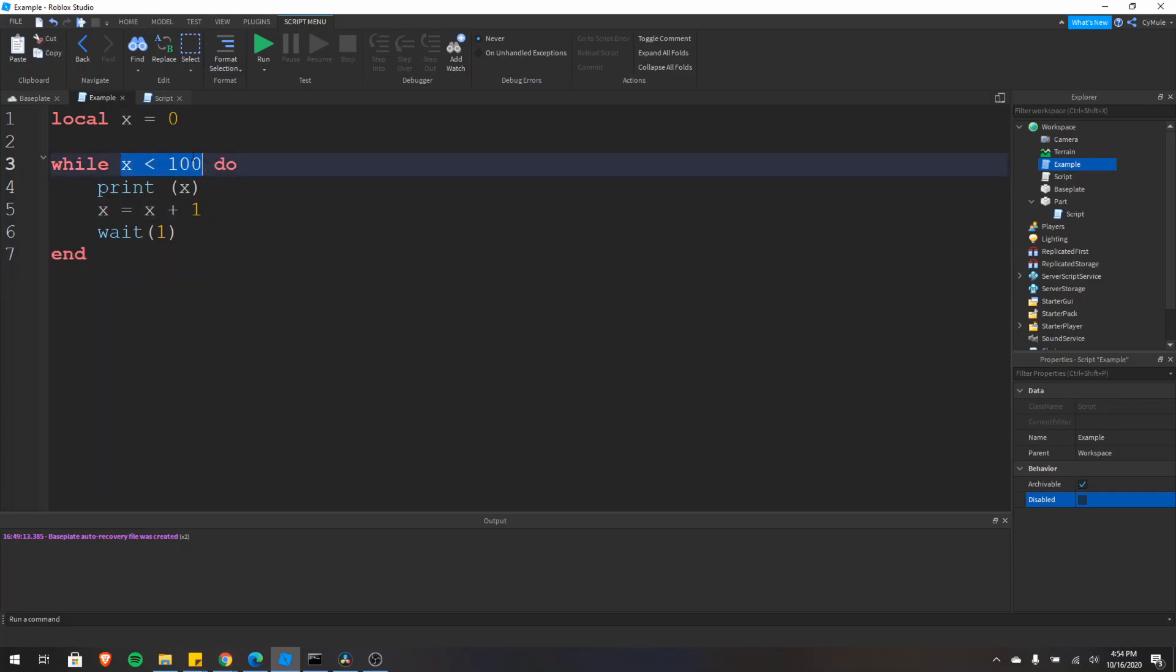This condition right here is a boolean, so it's either a true or a false, and in this case x less than 100 is a boolean because it always results in a true or false. So this operation right here results in a true or false.